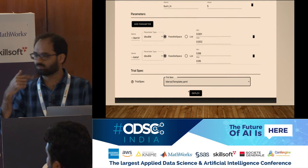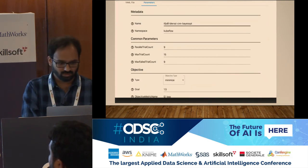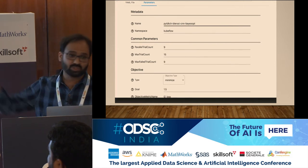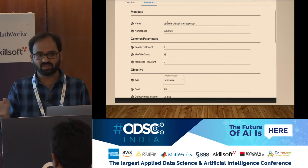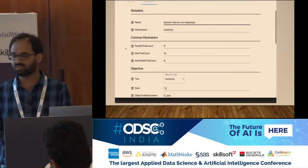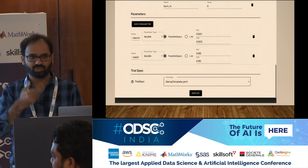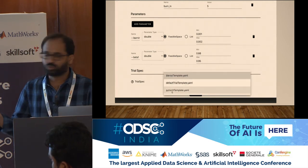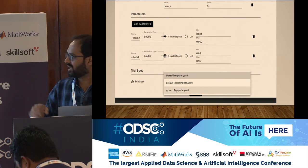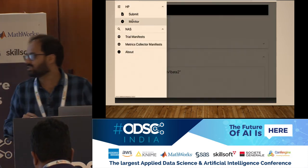The loop continues, as we saw in the earlier architecture picture, until it reaches the optimization goal. Because it is framework agnostic, you can do the same exercise entirely in PyTorch — just specify a PyTorch file as input and click deploy, that's it. All parallel trials and everything will run in the backend.